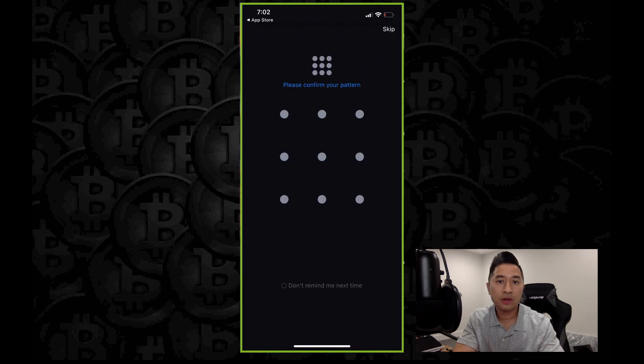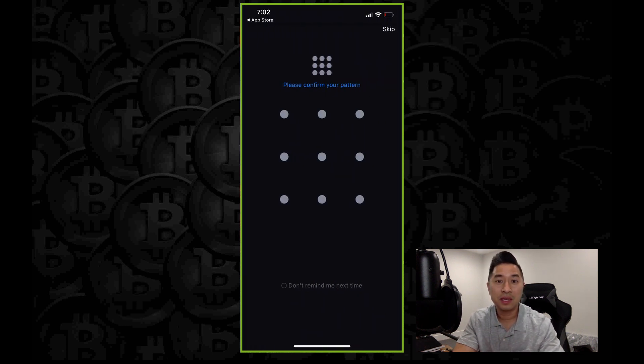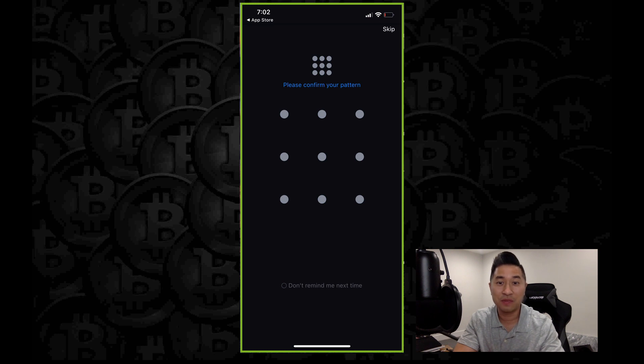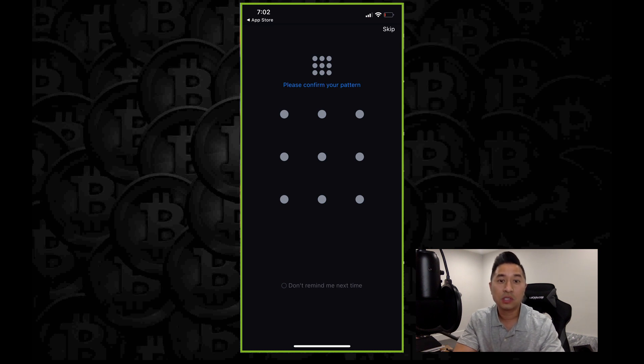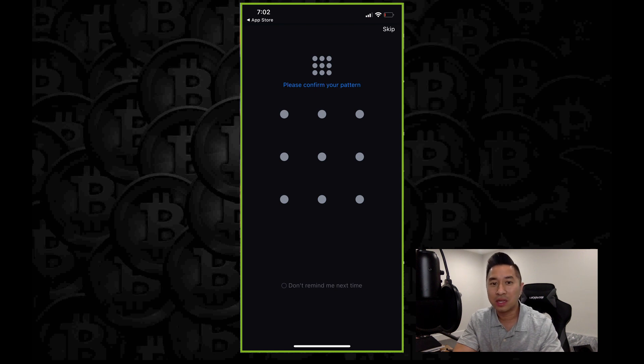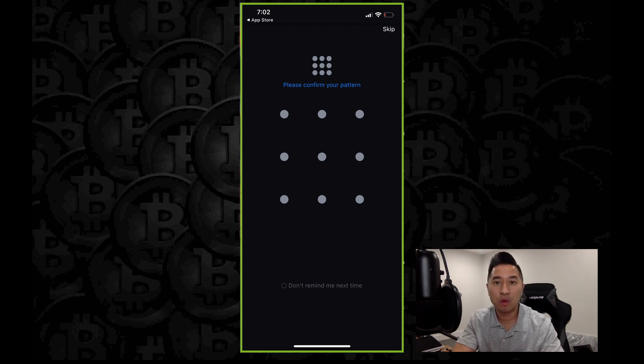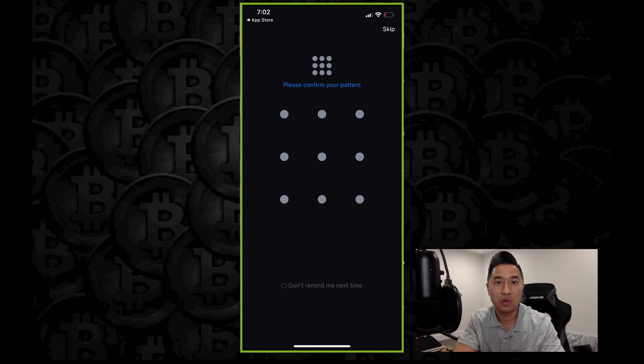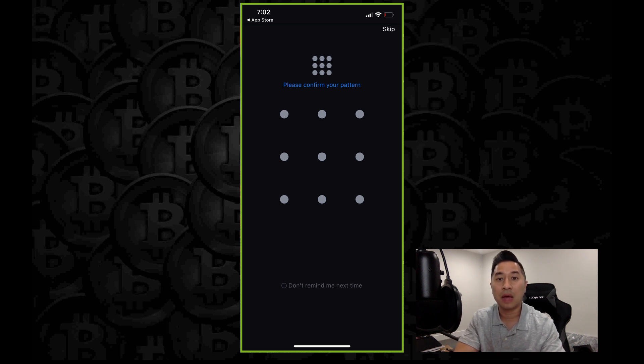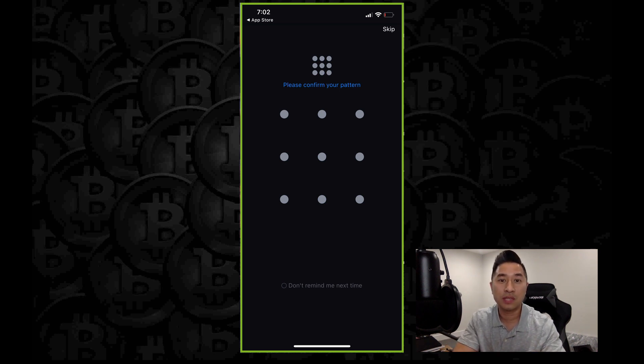Right here, you're going to create a pattern. Now you want to make sure it's unique. You want to make sure you write it down because if you forget this one, this is going to give you a hard time. So go ahead and confirm a pattern, a squiggly line or up and down or whatever the case is, but make sure it's secure to you only. Once you're done, it will ask you twice to confirm and you are all set in terms of confirming your pattern.